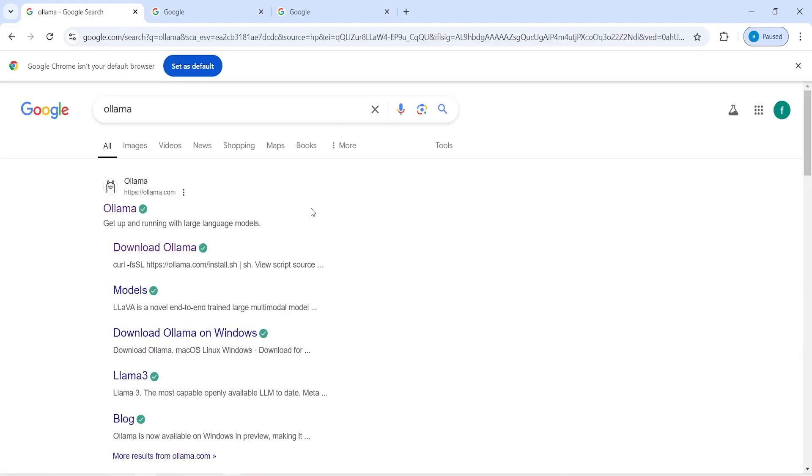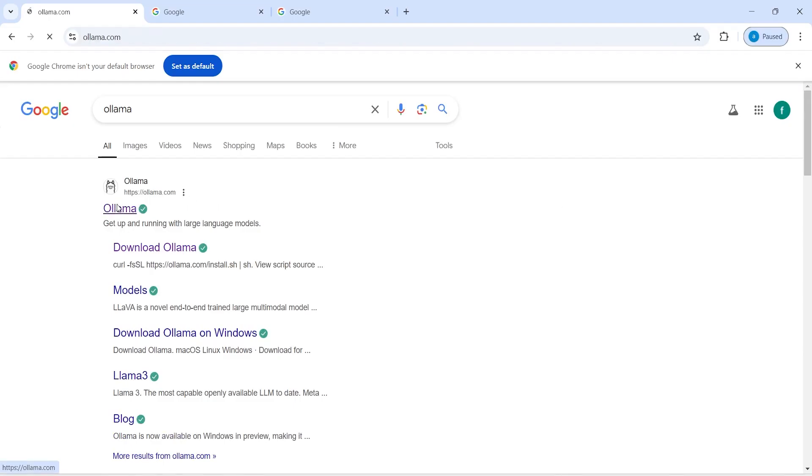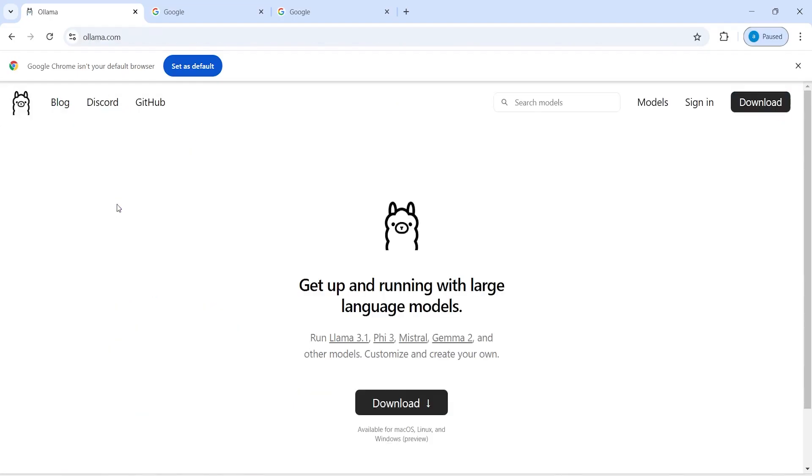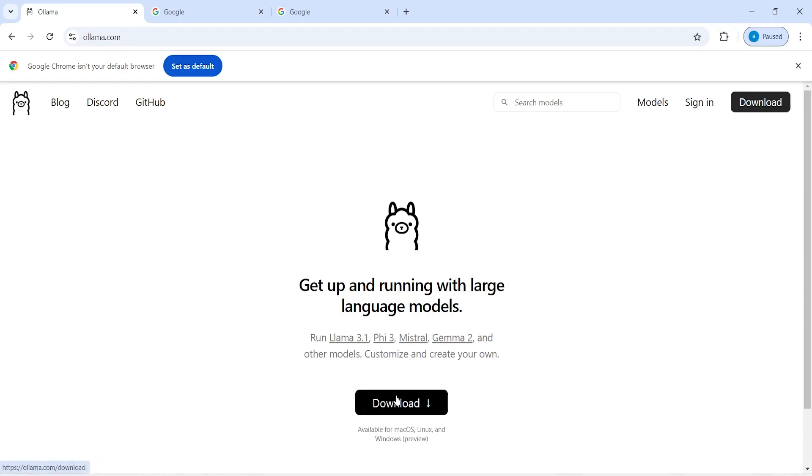Then you have to click on this first link ollama.com and you will see that get up and running with large language models. You can use all these LLM models and you can run them locally. LLAMA 3.1, Mistral and so on. Then you have to click on this download button.